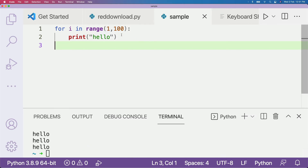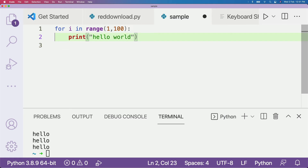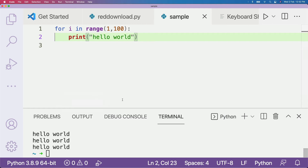I'm going to go here and click Command+Enter and you can see it ran the entire file. For example, instead of 'hello' if I say 'hello world' and press Command+Enter, you can see it ran all the lines of code — the entire script.